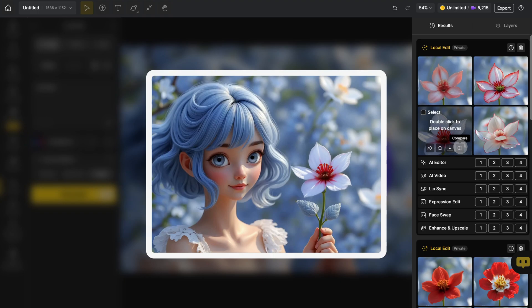So there you have it. You now know how to use Local Edit in Design and how to choose the right control method based on how much of the original image you want to keep.